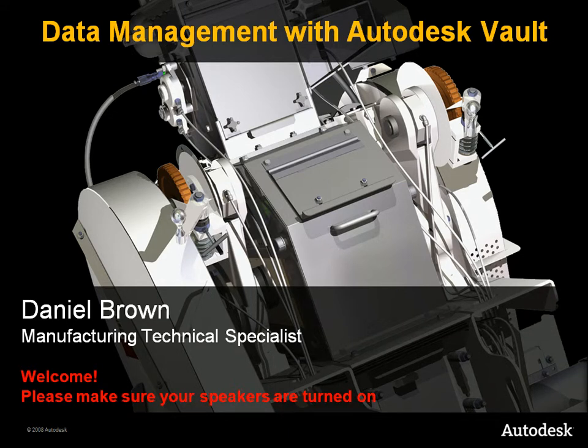Hello and welcome to our data management with Autodesk Vault webcast. My name is Daniel Brown and I'm a manufacturing technical specialist at Autodesk. I'm happy that you could join us today.